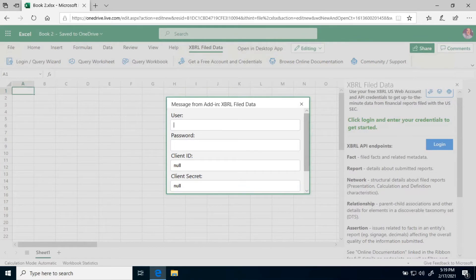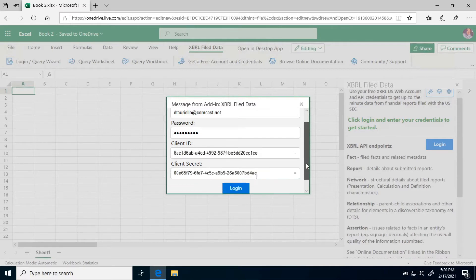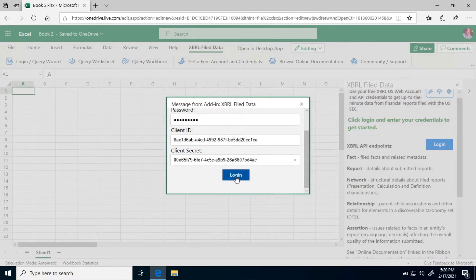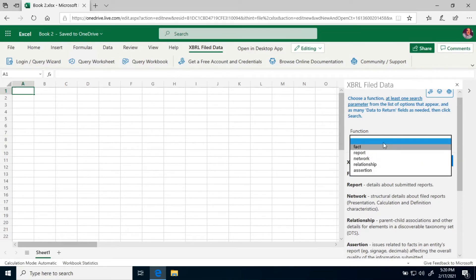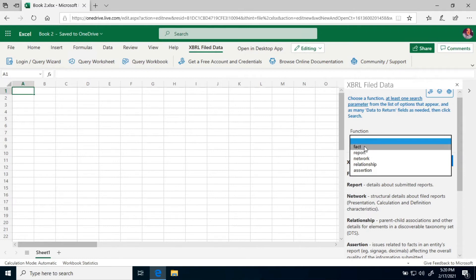I'm ready to log in. I'm going to put my username and password in, as well as the client ID and secret. Looks like I need to scroll down a little bit, and then click Login. The interface in the task pane changes to give me a drop-down menu of functions. You need to choose a function, at least one search parameter from the list of options, and as many data-to-return fields as needed, and then click the Search button.